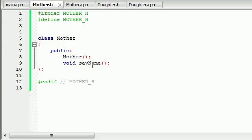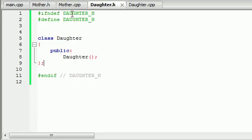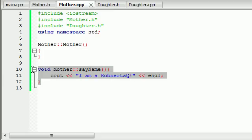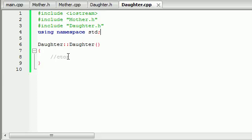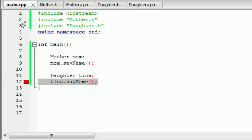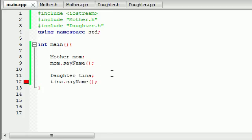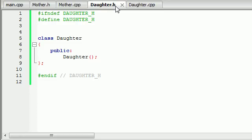You might say: I know what to do — go ahead and copy this, put it in the daughter header, then copy all this, put it in the daughter .cpp, and it should work fine. Well, yes, you can do that and it'll work fine, but I've got an easier way to do things, and that is through inheritance.